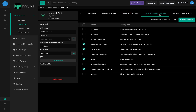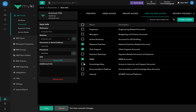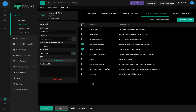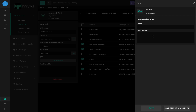In the item folders access tab, you will find all of the item folders available in your account. To include the password in an item folder, simply check the box at the left of the item folder's name and hit save. Similarly, to remove the password from an item folder, uncheck the box. To search for a specific item folder, use the search bar at the top right of the item folder's access page. You can also create an item folder directly from that page by clicking on Create Folder at the top right and filling in the required information.